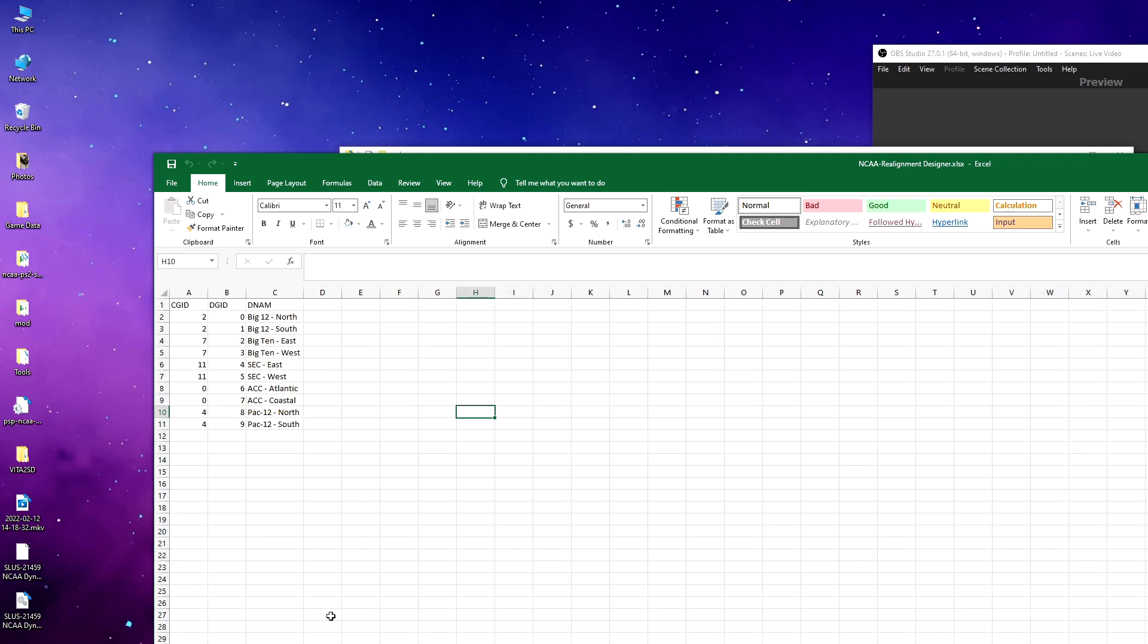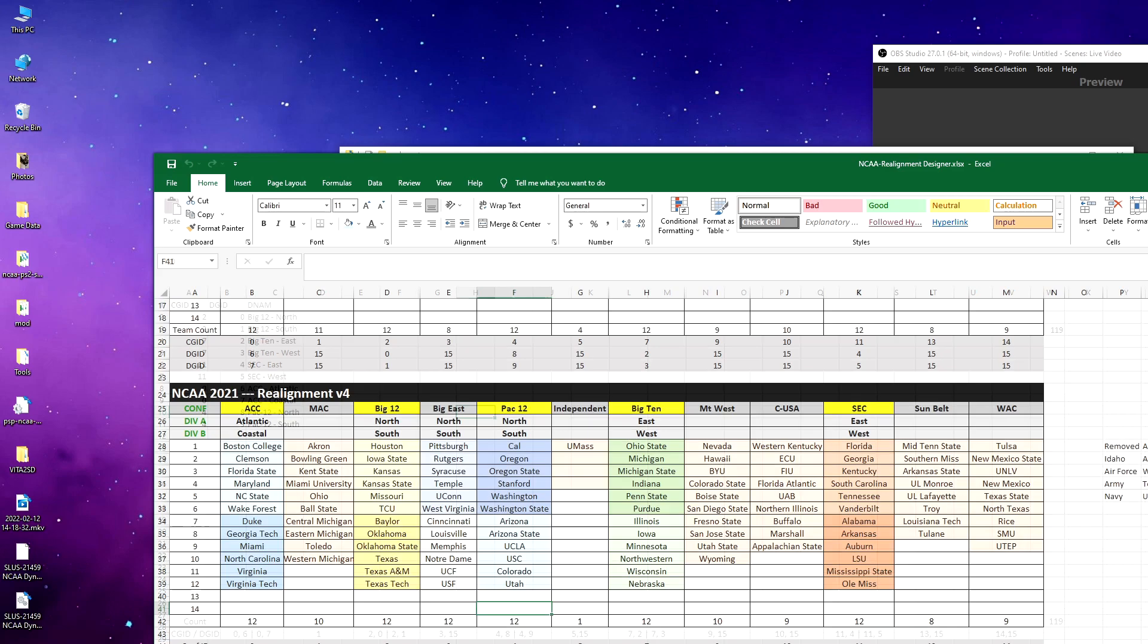Then in division, I basically renamed the MAC conferences or divisions to the Big Ten and vice versa, the Conference USA ones to the Pac-12, and kept the same numbering. So basically at the end of the day, you have this new alignment and then you have teams that correspond to a specific conference and a division.